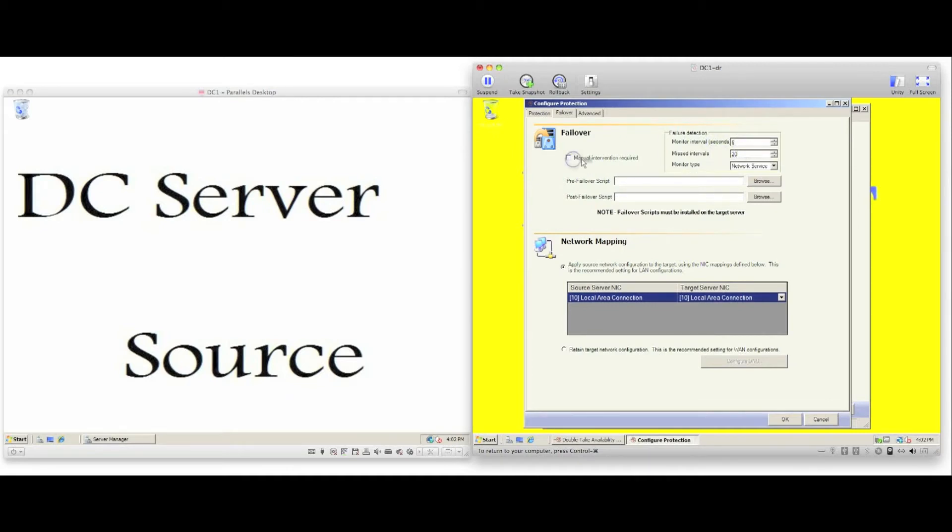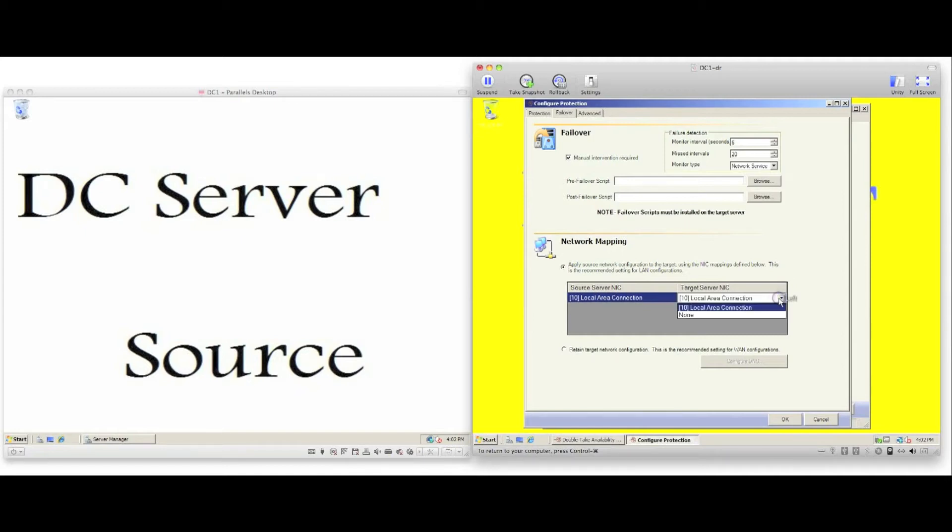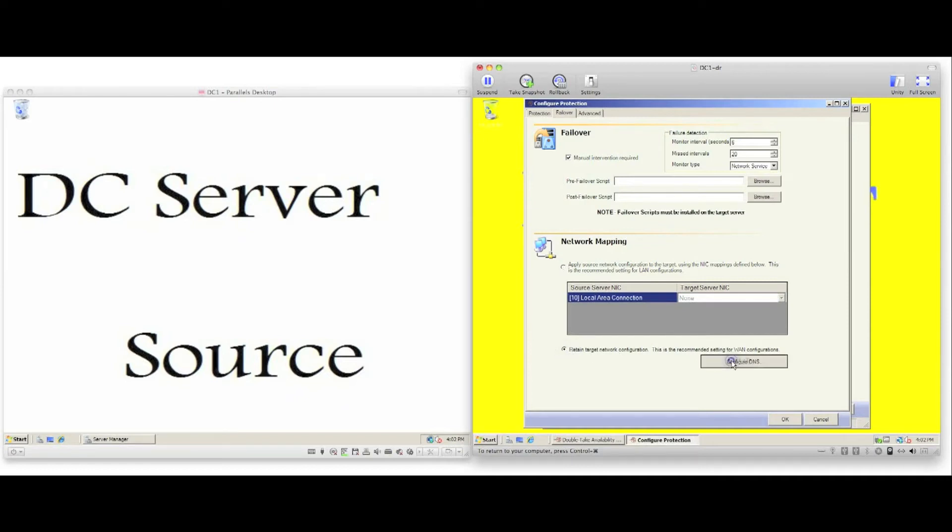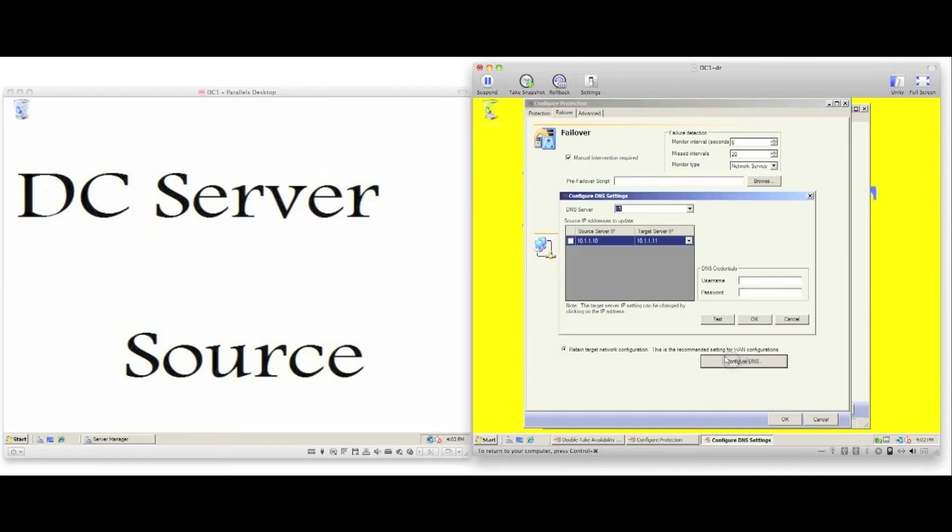Network mapping allows us to choose failover type. Do we want to apply the source server IP address to the target server on failover? Or if we are failing over to a remote subnet, we may want to update DNS as part of the failover process.